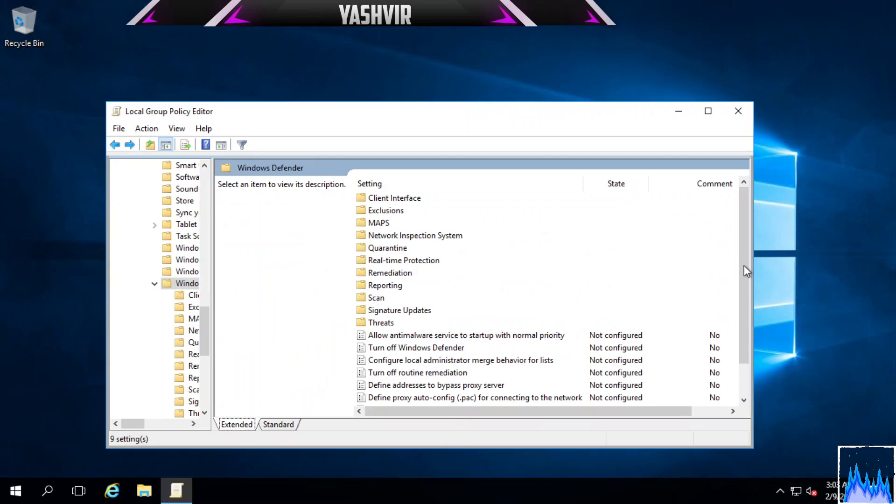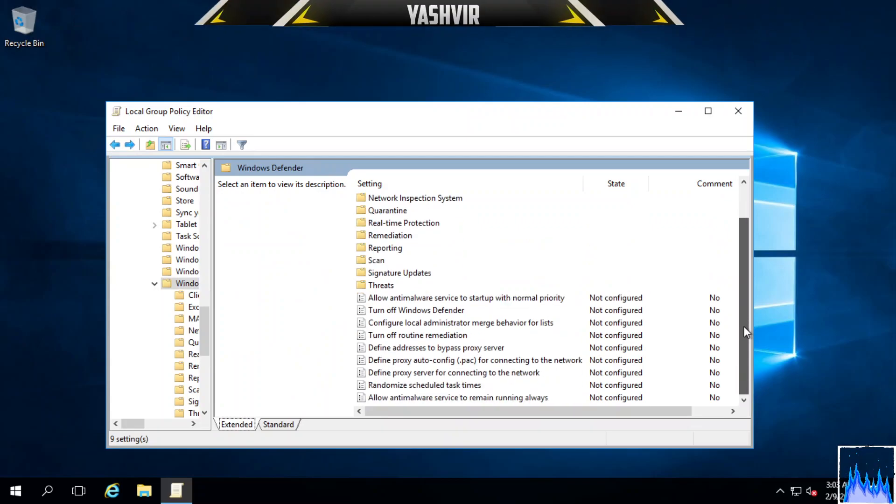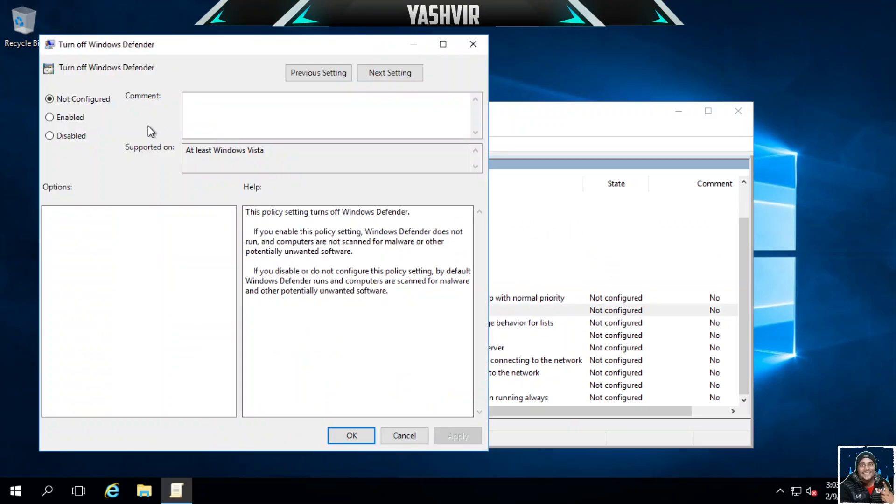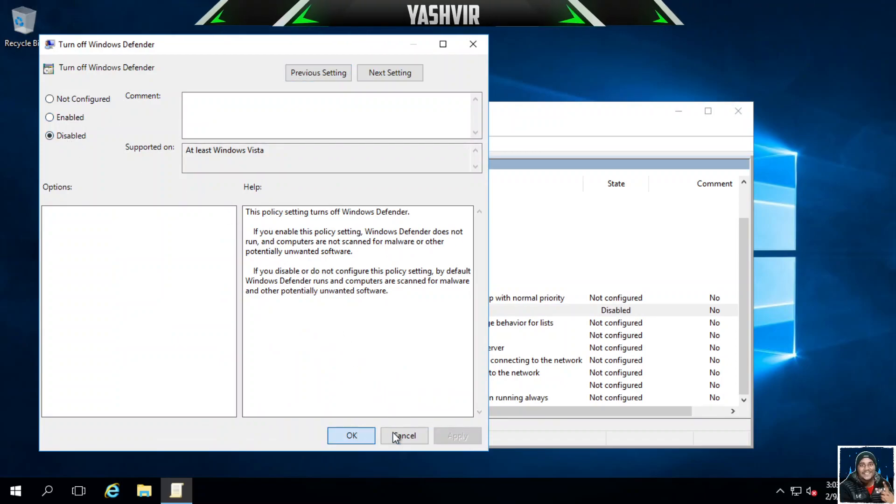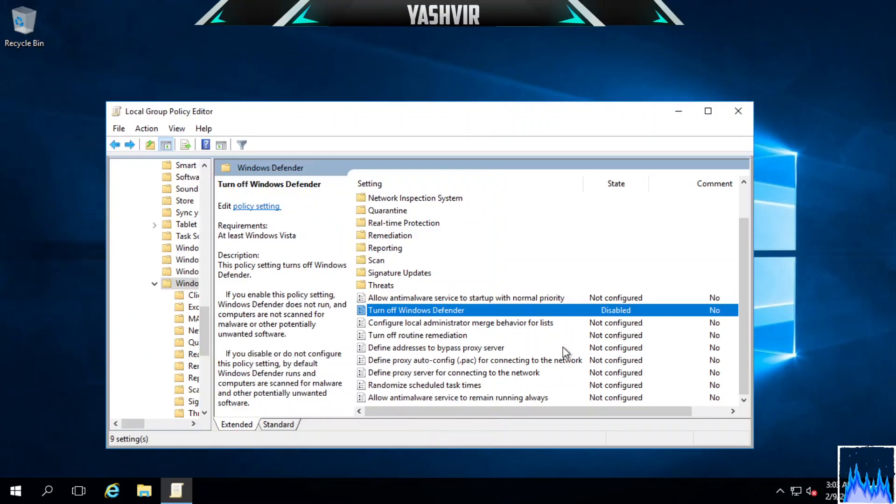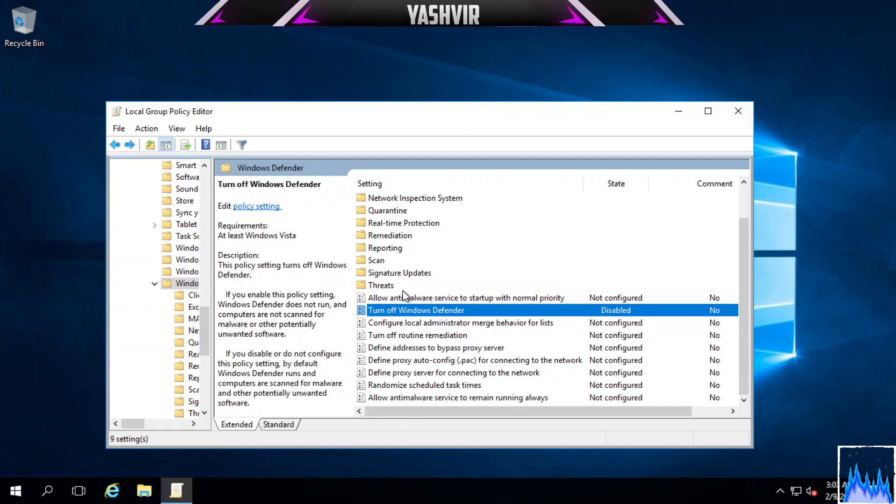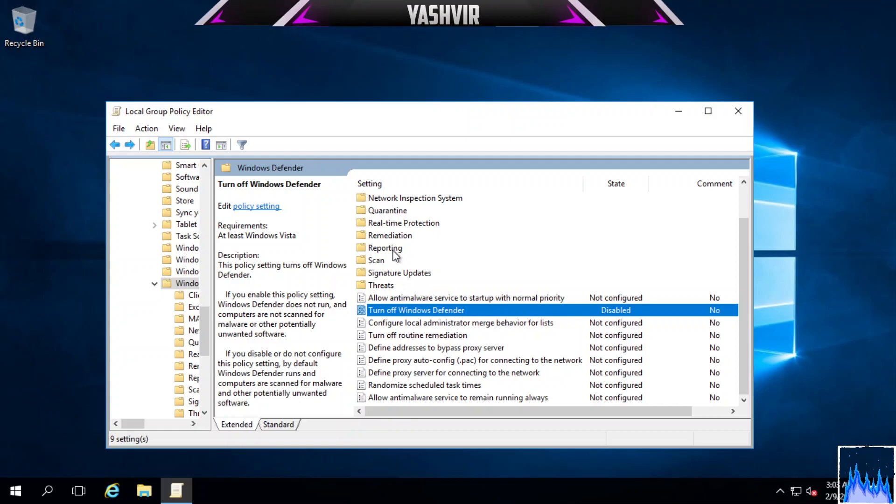If you want to go back, here let's say Turn Off Windows Defender. Let's say we disable this and we hit OK. As you can see it says Disabled - the state is now disabled.